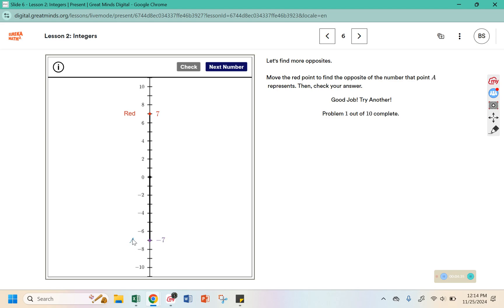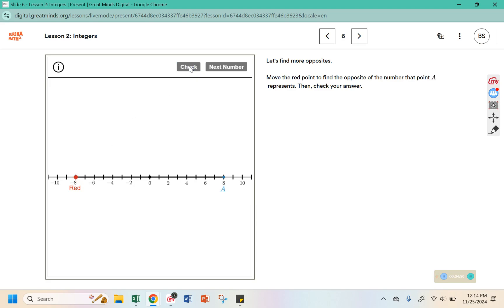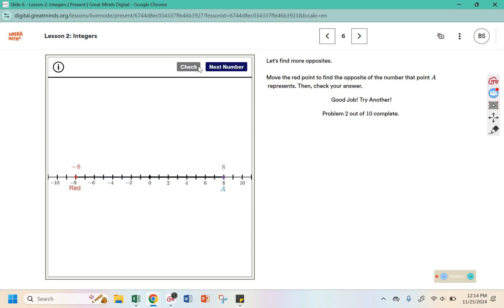Let's move point A. Now it's at 8, so the opposite should be 8 in the other direction — 1, 2, 3, 4, 5, 6, 7, 8. Those are both 8 away from 0.